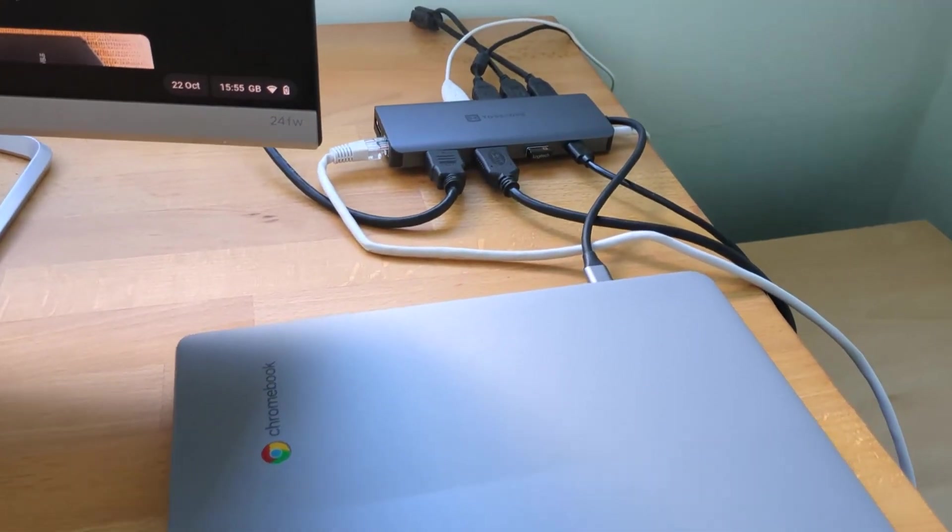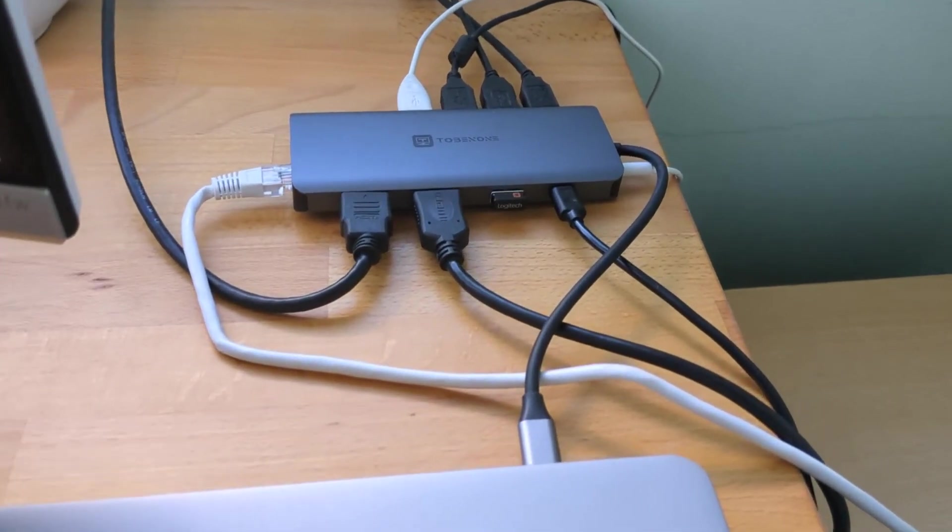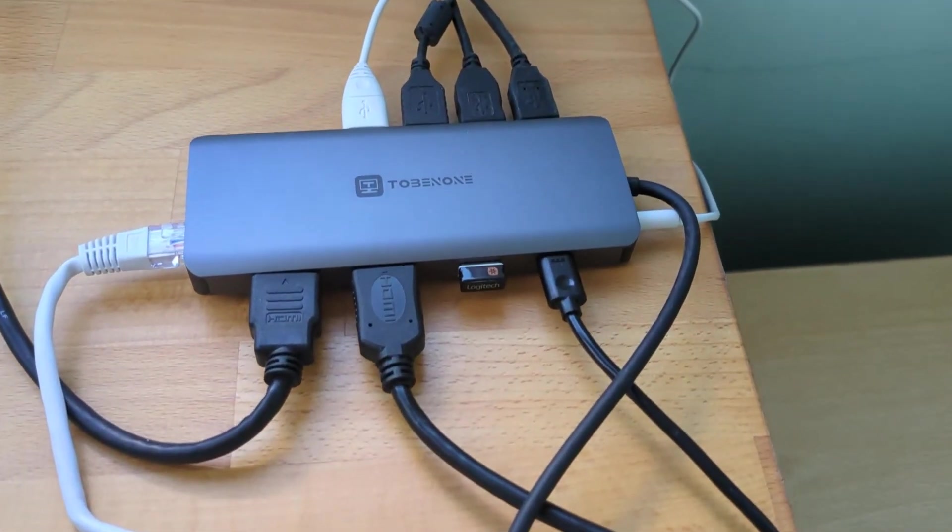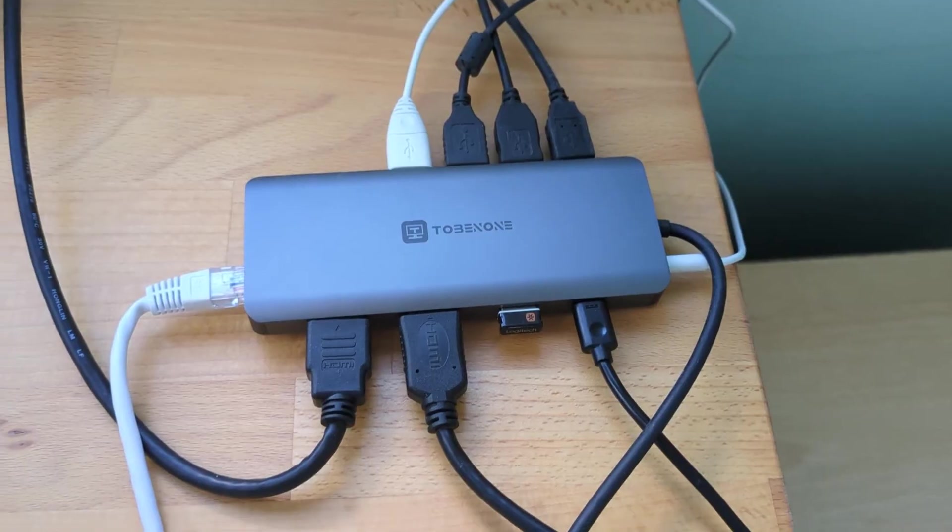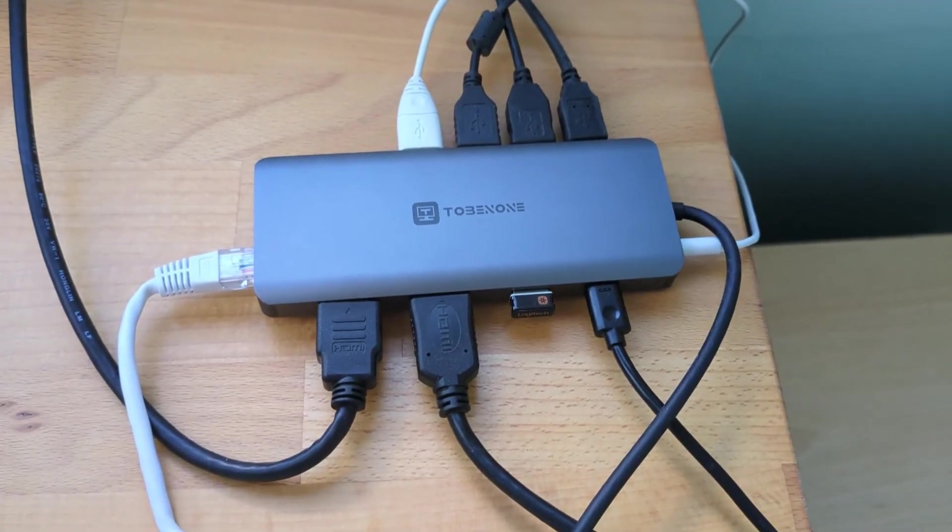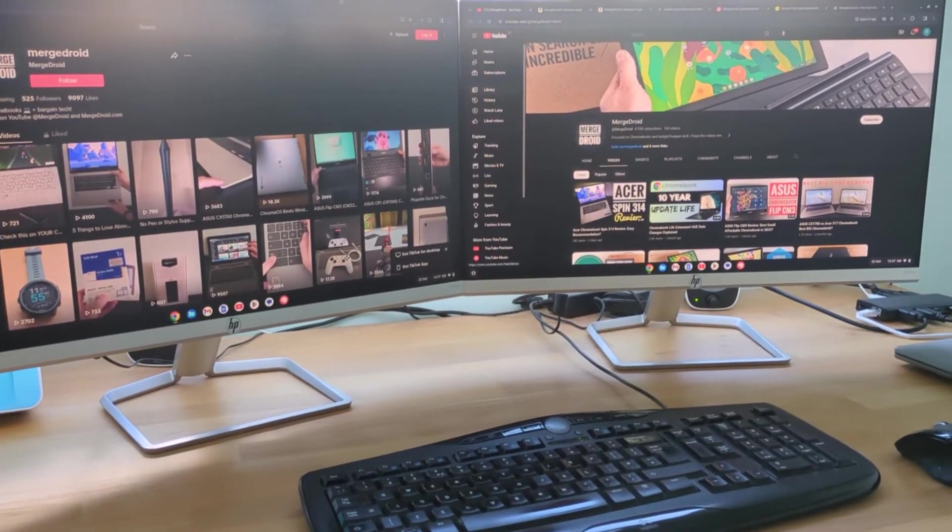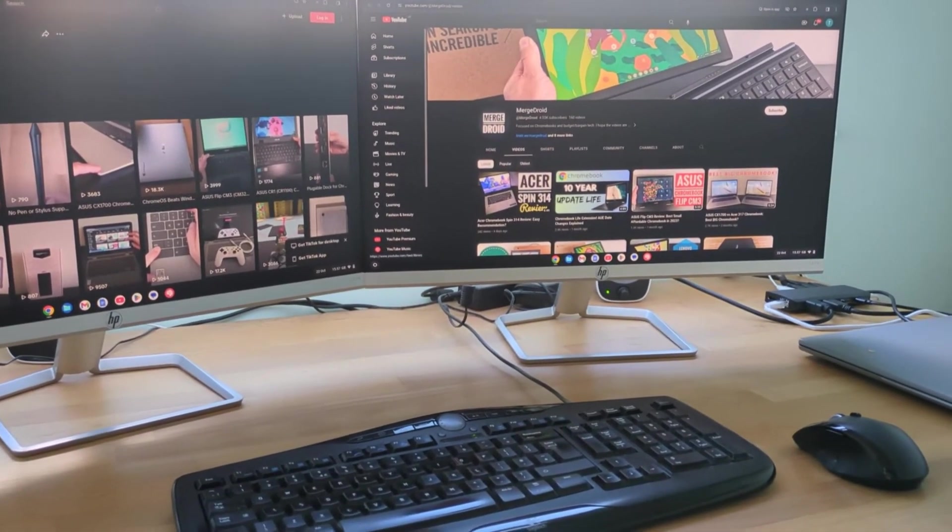The HDMI port worked just fine, of course, and I also tested display out over the USB-C port, with the new hub I'm testing here, from Tobin 1.